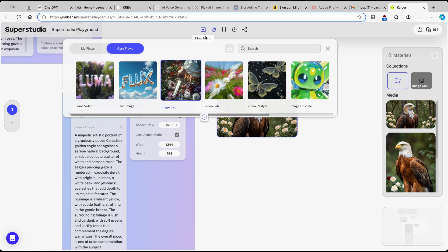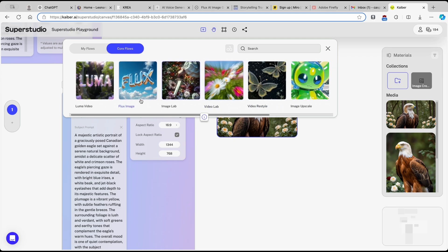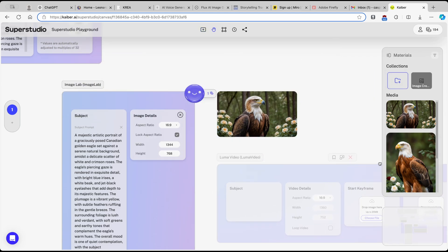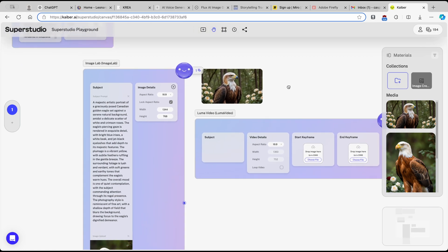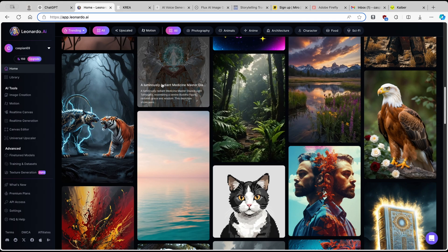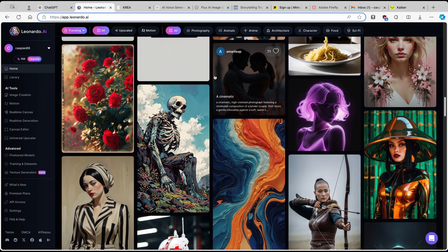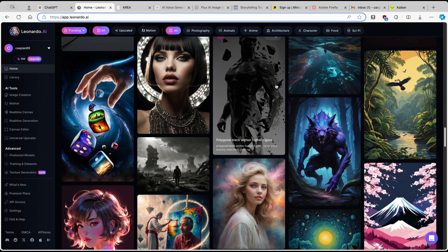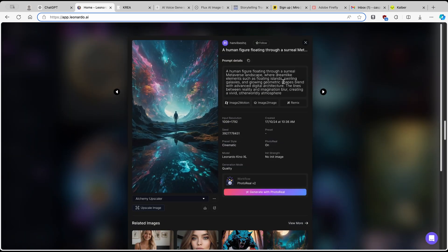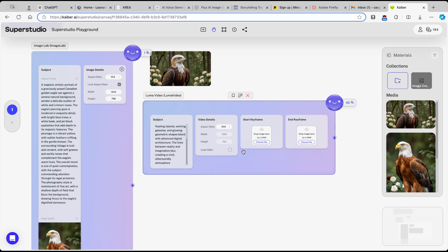Here's the Image Lab result — it looks quite cool. Now let me show you how to create a video in Kaiber. There are two options: Luma Video and Video Lab. I'll start with Luma Video. I'll head to Leonardo.ai, copy a prompt, and paste it into the subject field.